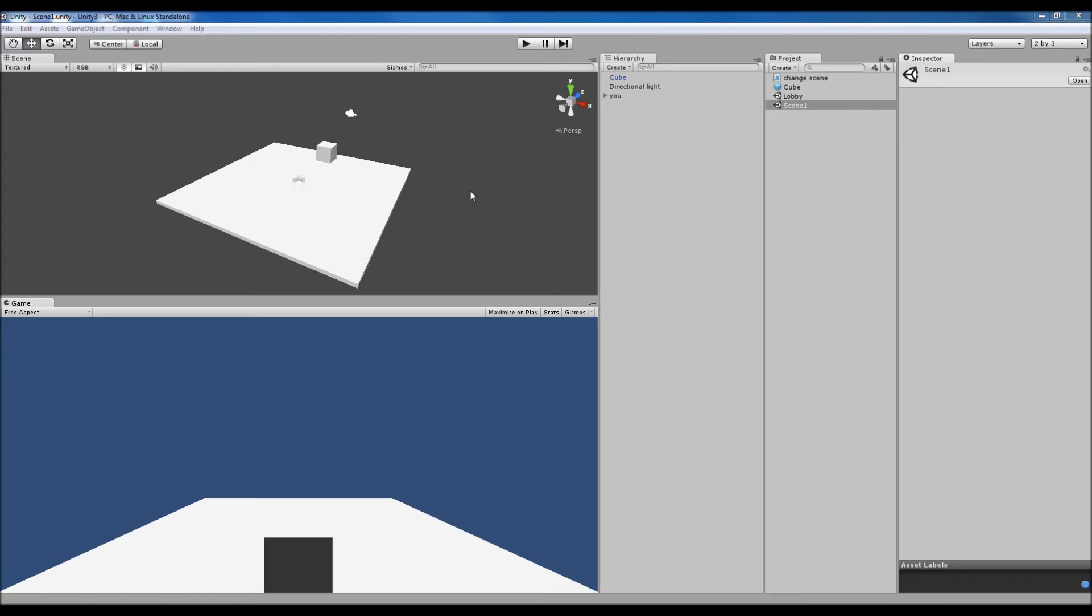Hey what's going on guys, Matt back here with another tutorial and today we're going to be looking at changing scenes and keeping the same object in the scene.